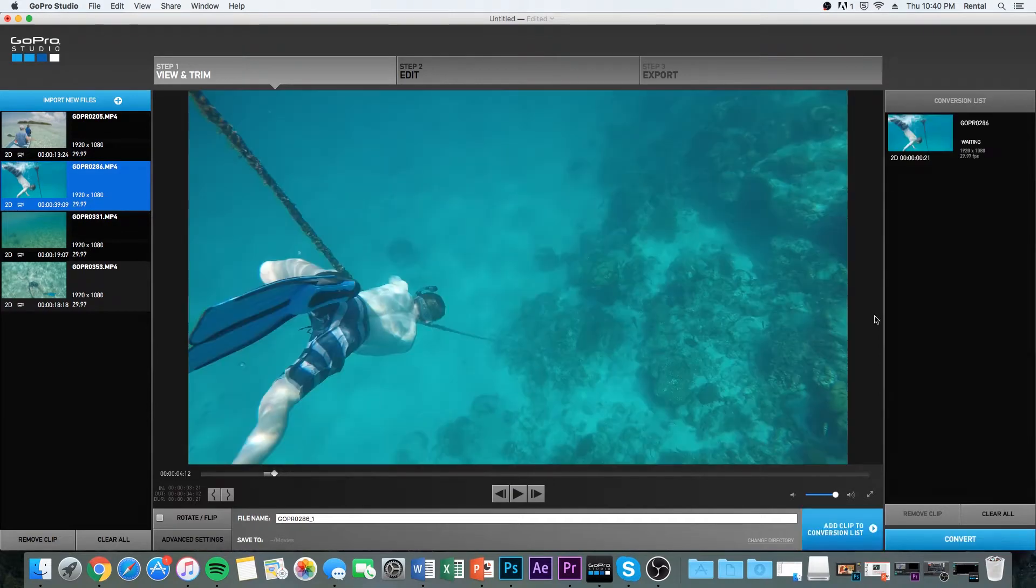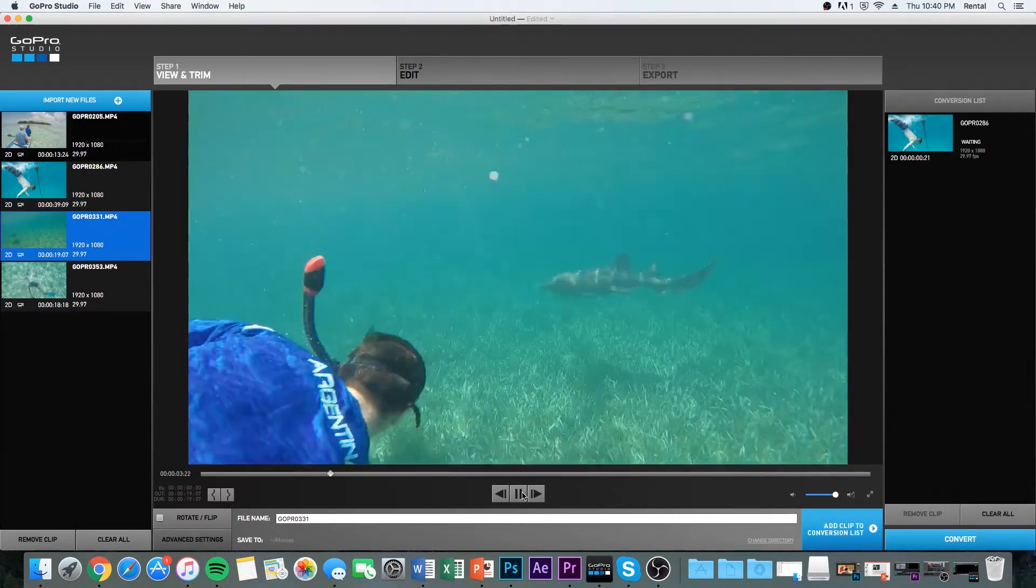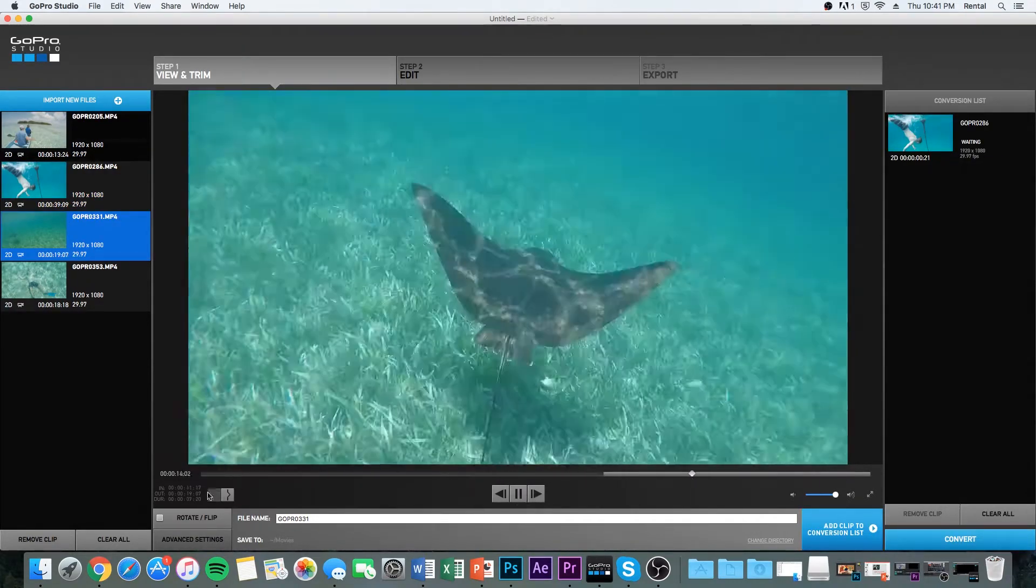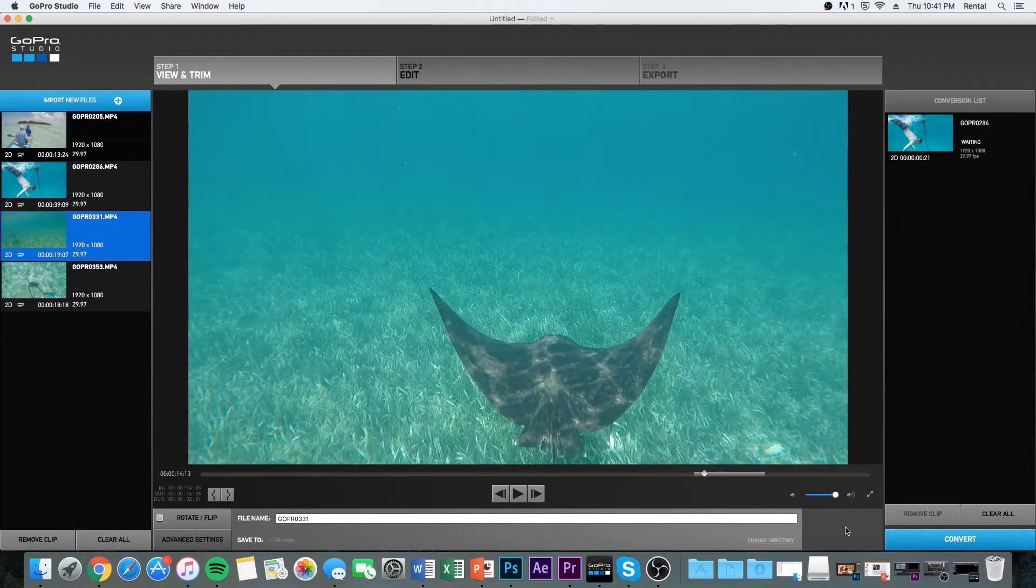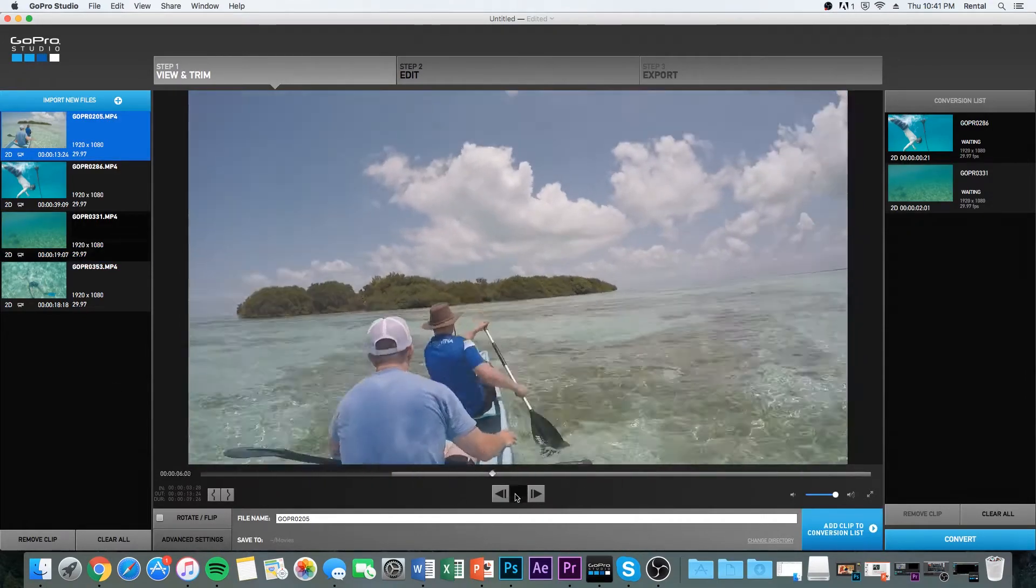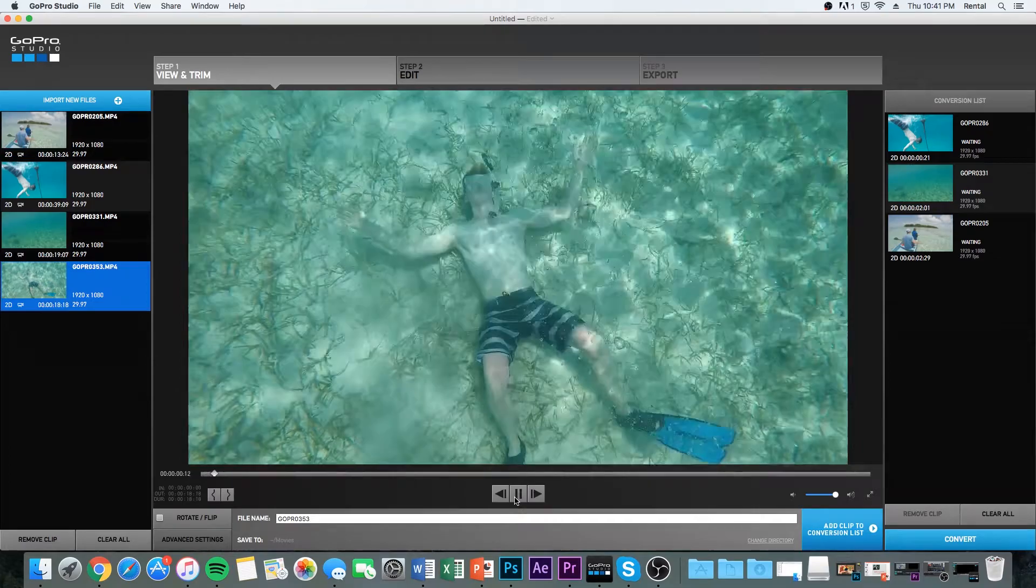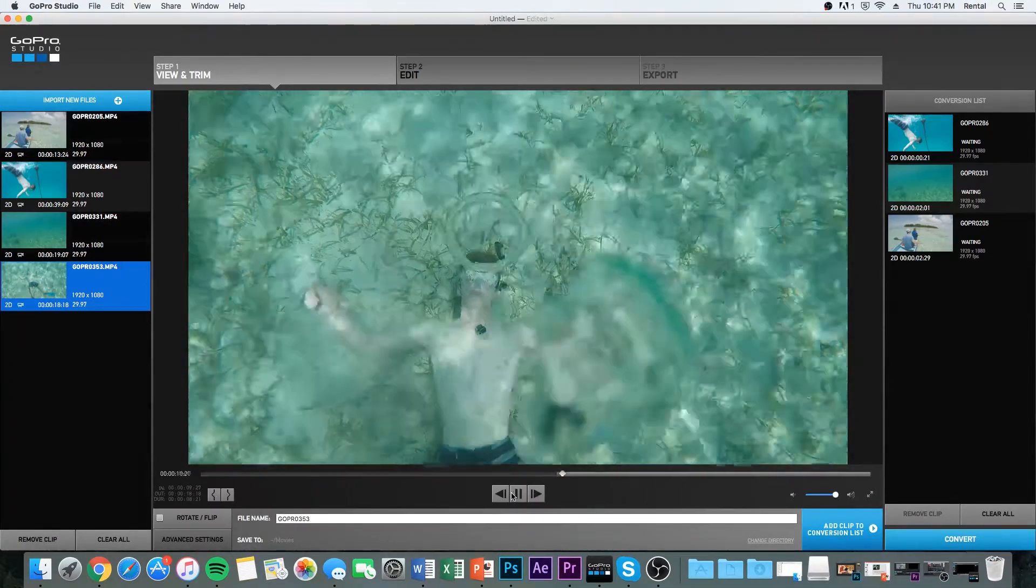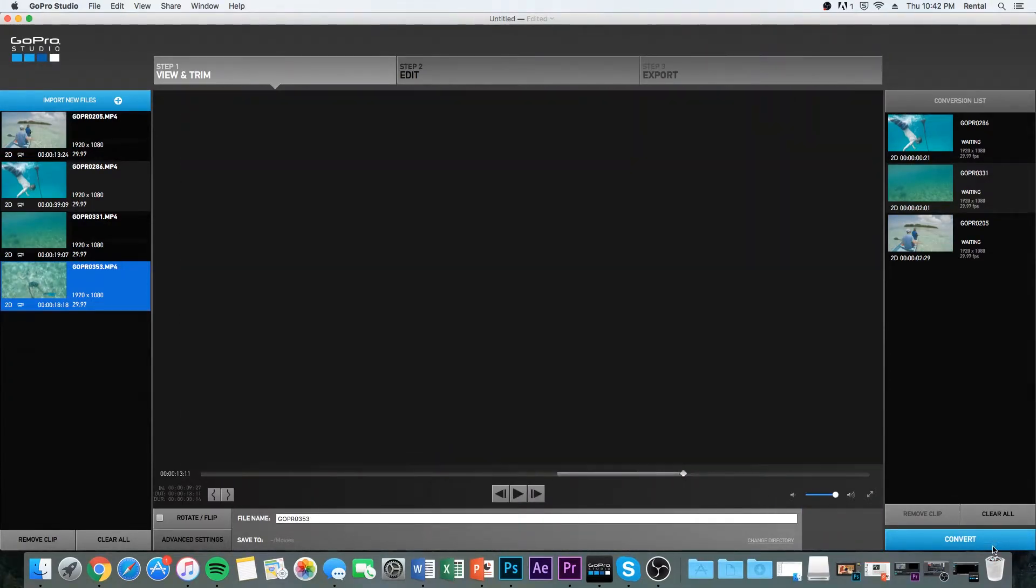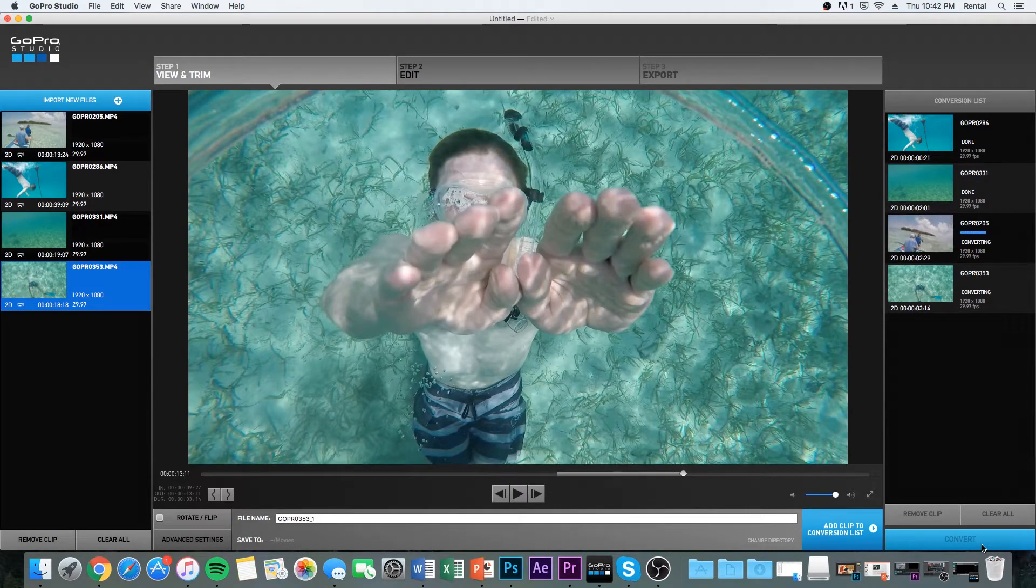And then I'm going to do the same with the other clips. Just a little real quick. There's a pretty little stingray. Canoeing out to an island. And this is a bubble ring. So anyway, I've got those clips. Now I'm going to convert them. It takes like a few seconds.